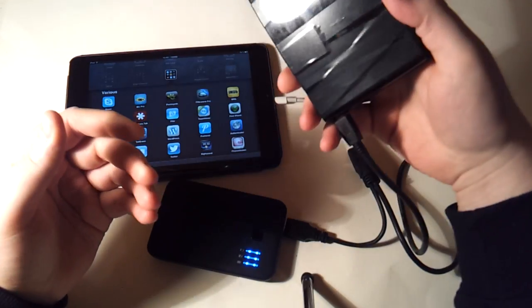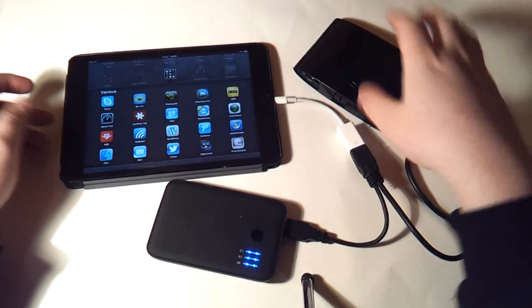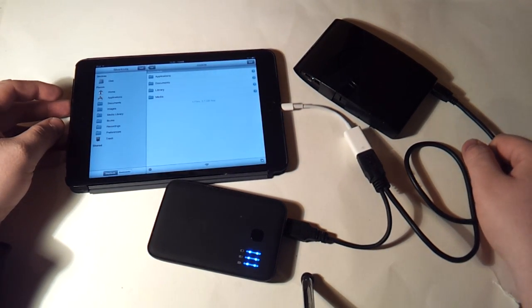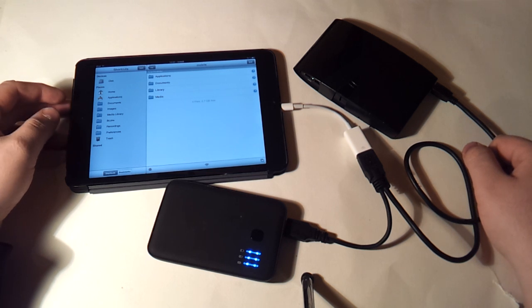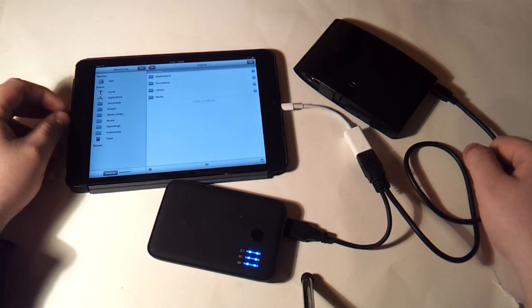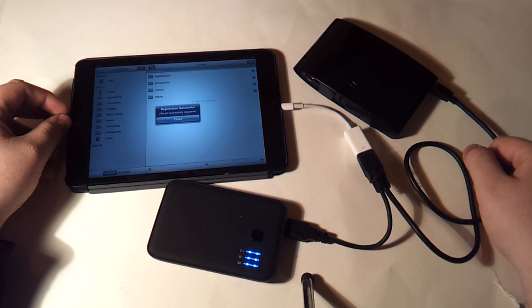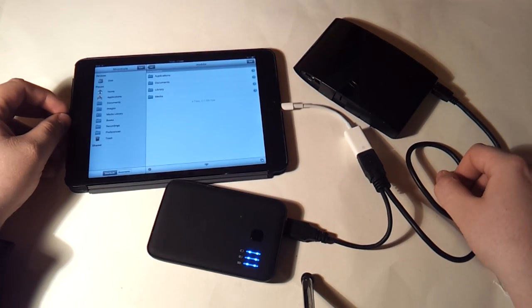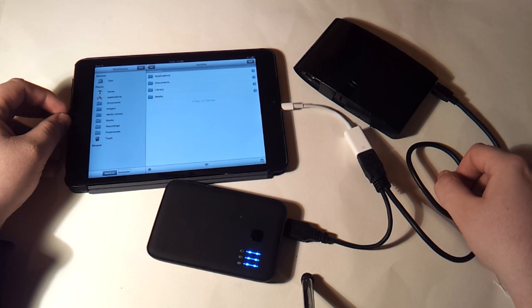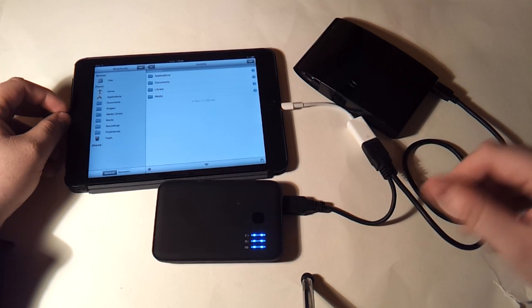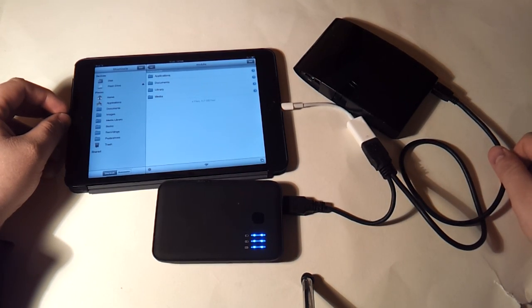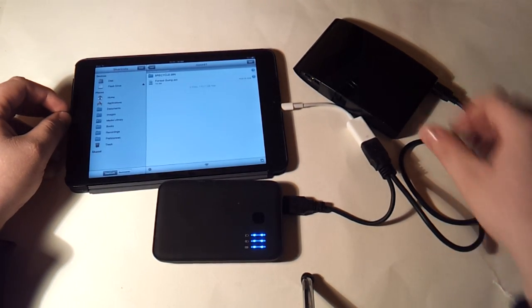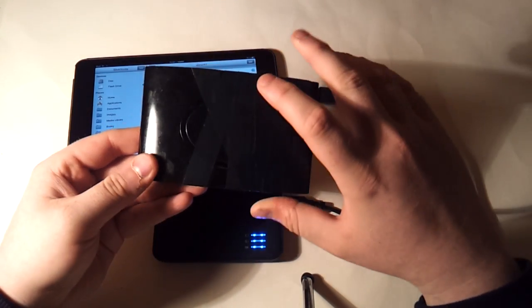Go into iFile and just wait a few seconds while it mounts. Then it will appear on the left. Eventually, there we go.